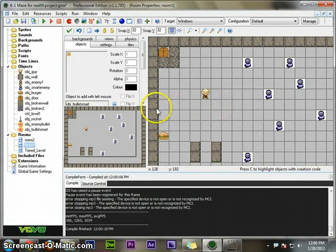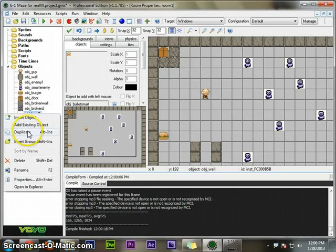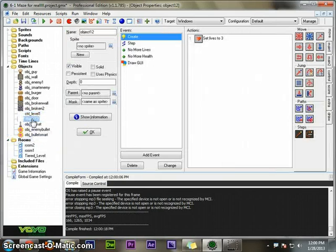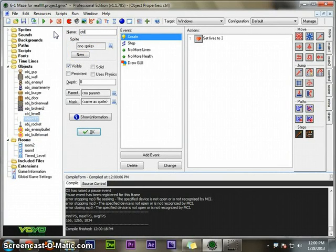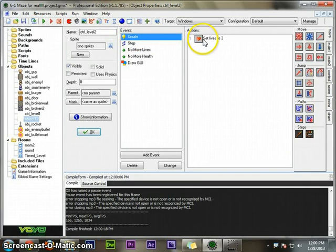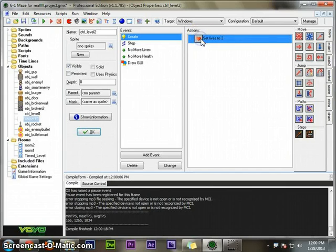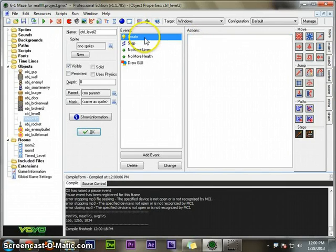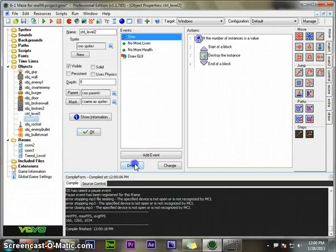I'm going to take that controller out. What I'm going to do is duplicate the level one controller. I'm going to call it CTRL level two. And on this one, I don't want it to set the lives to three.